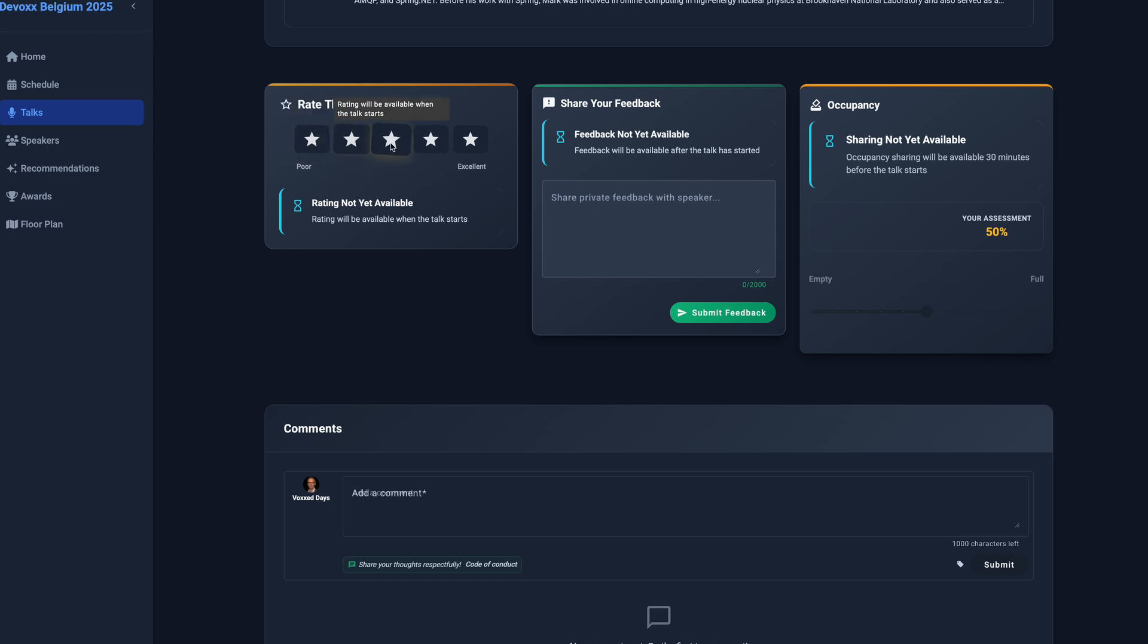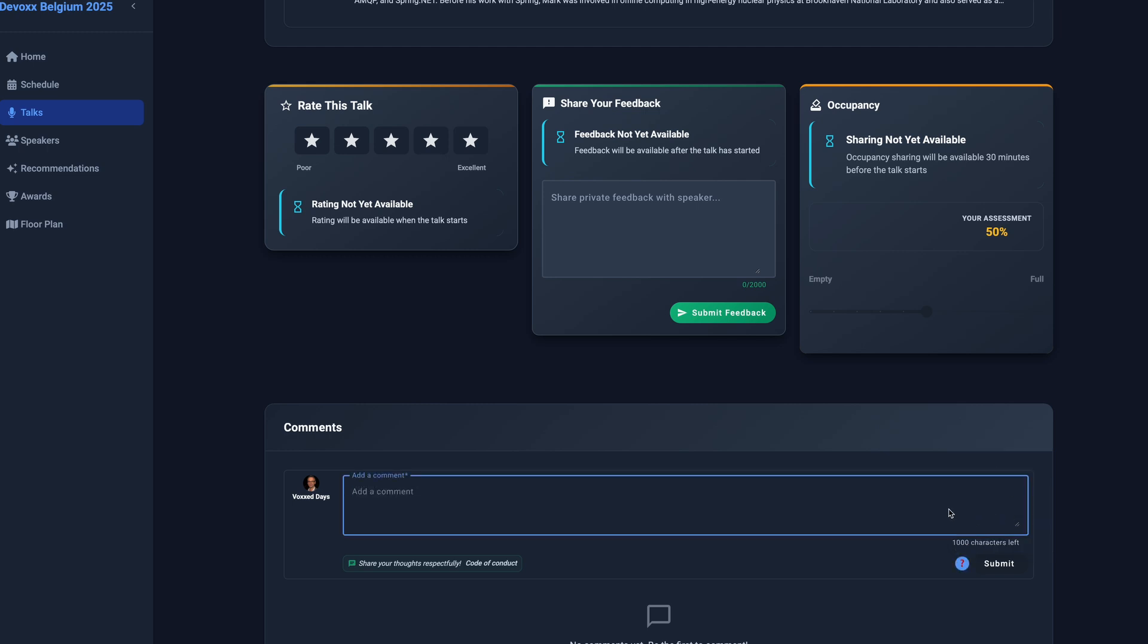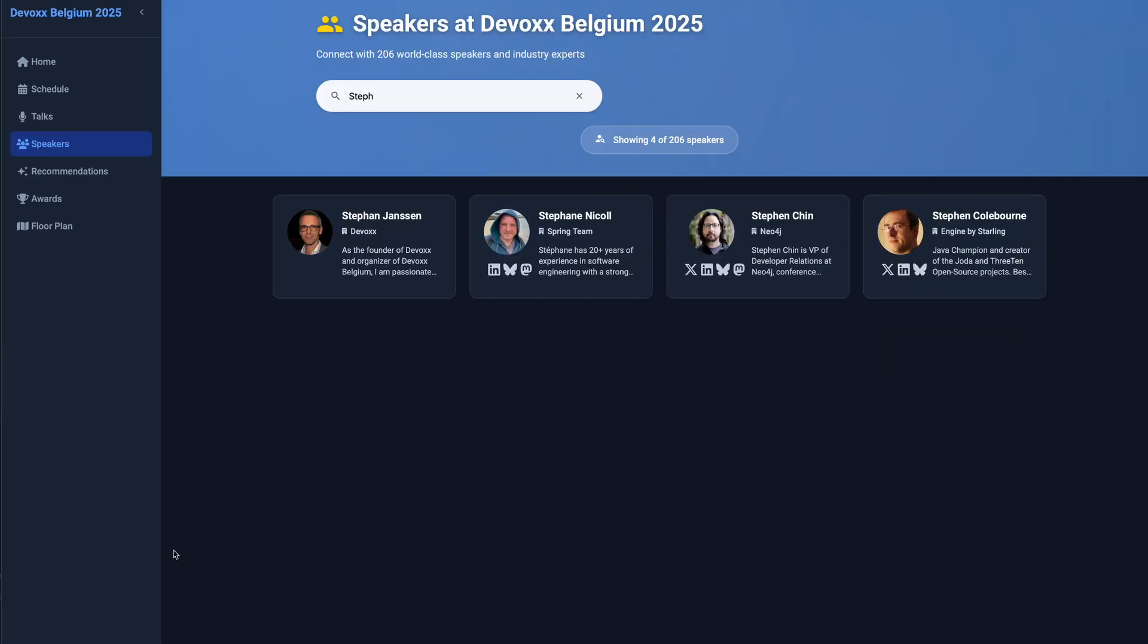Speakers also benefit from a comprehensive suite of interaction features designed to enhance engagement with their audience. Let's explore the tools and features available to speakers.